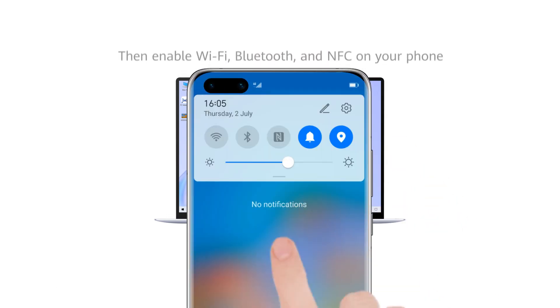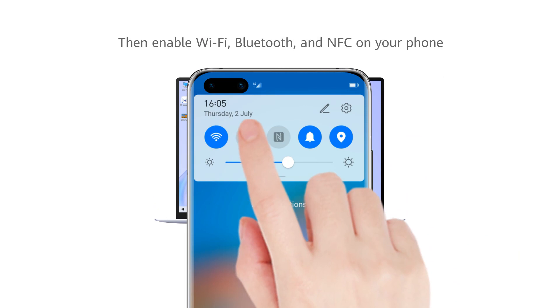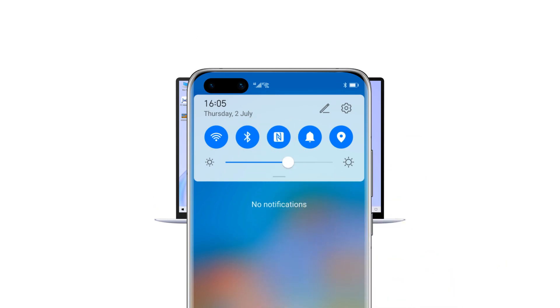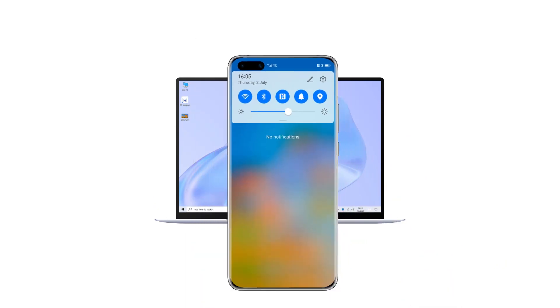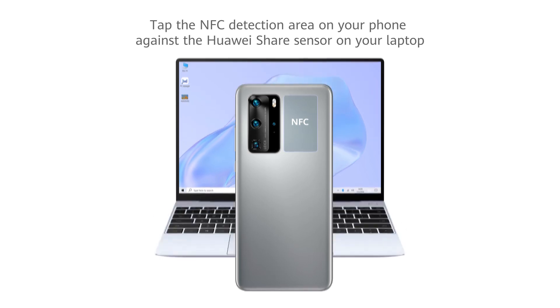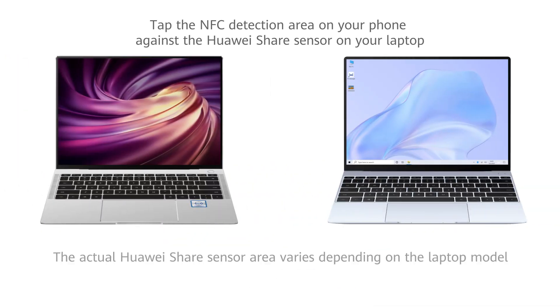Then enable Wi-Fi, Bluetooth, and NFC on your phone. Tap the NFC detection area on your phone against the Huawei Share sensor on your laptop.